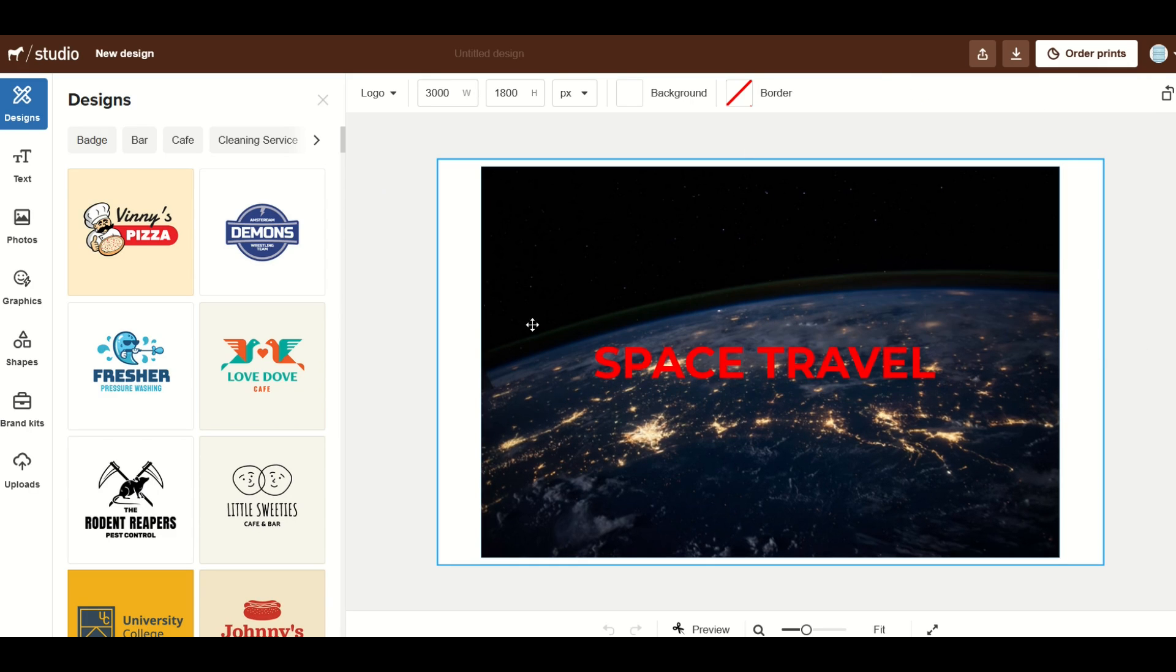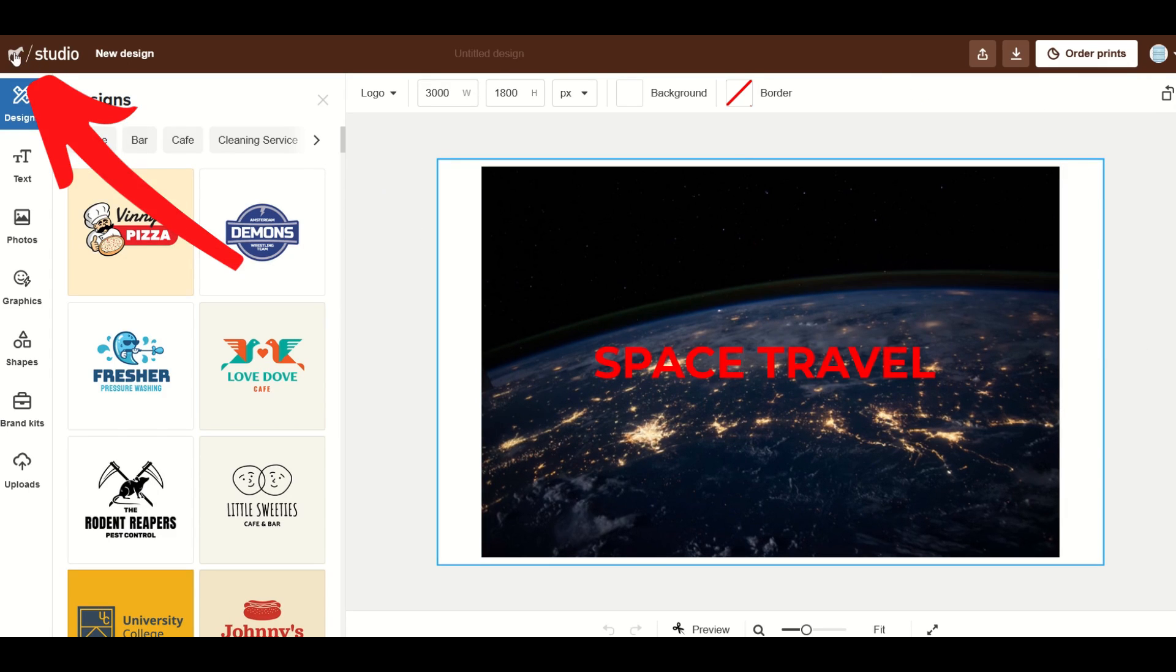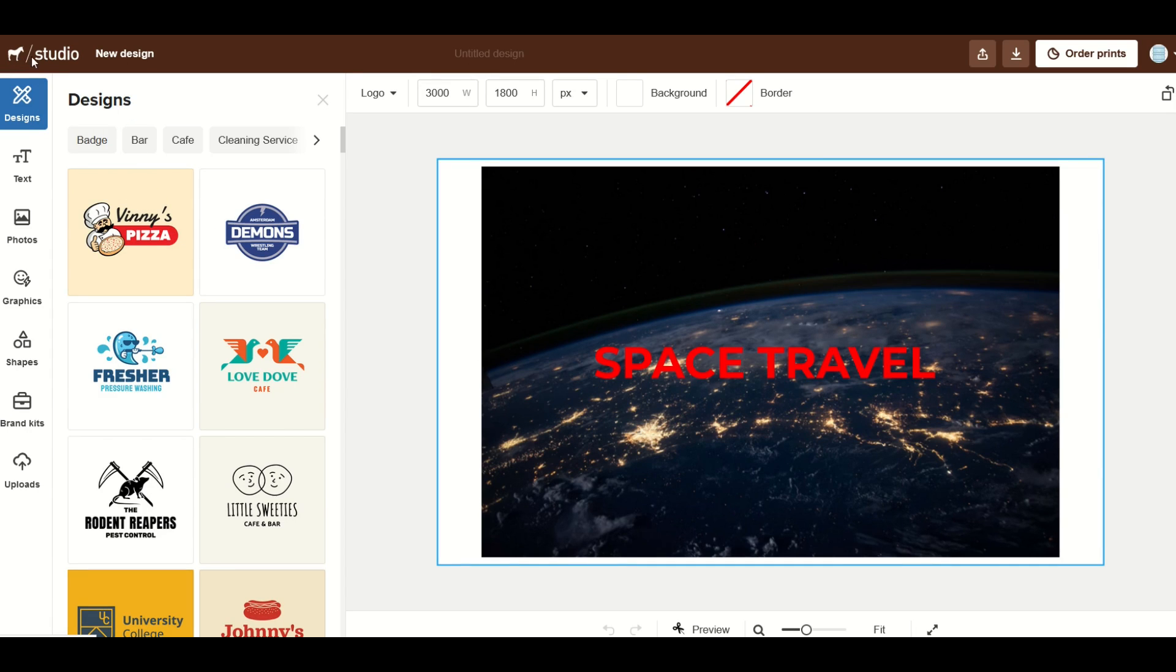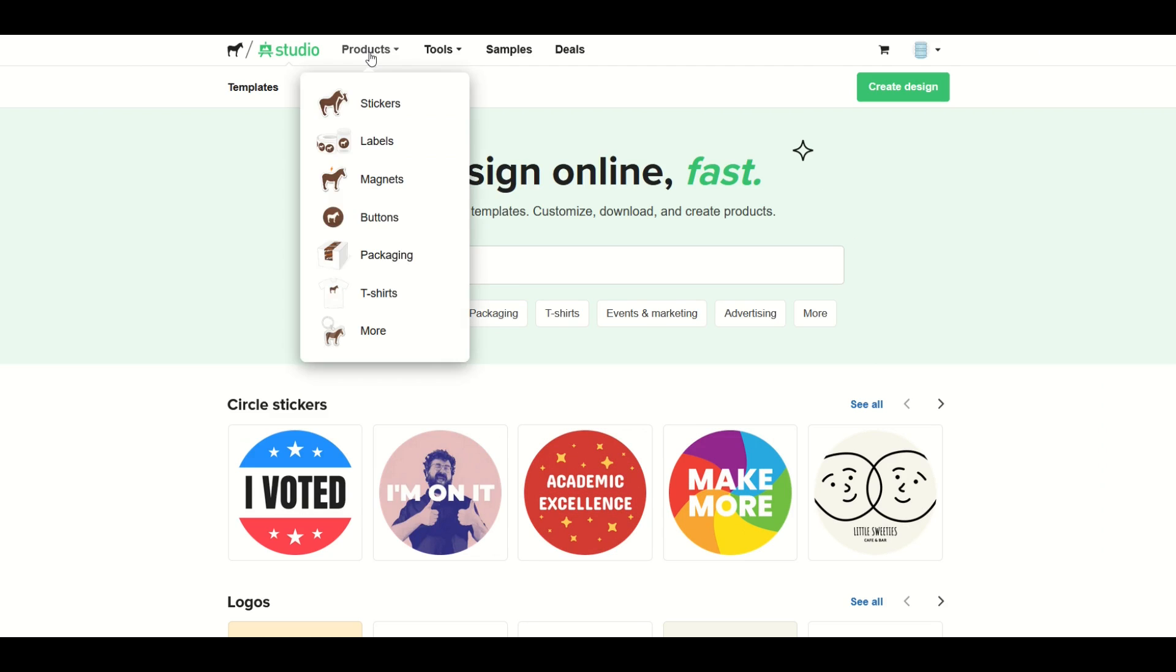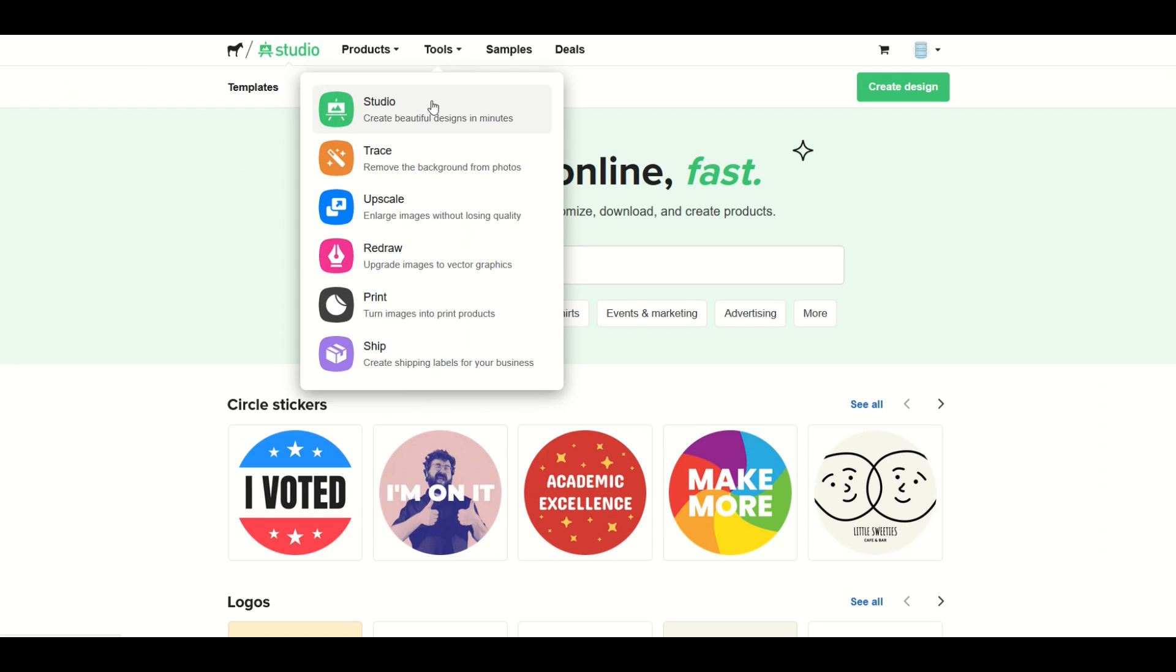When you're all done and you'd like to go back to the main menu just simply click here on the top left hand side where the little horsey is. It says horse and studio. If you just click on that it will take you back to the main page where you can look at different products or you can look at different tools.